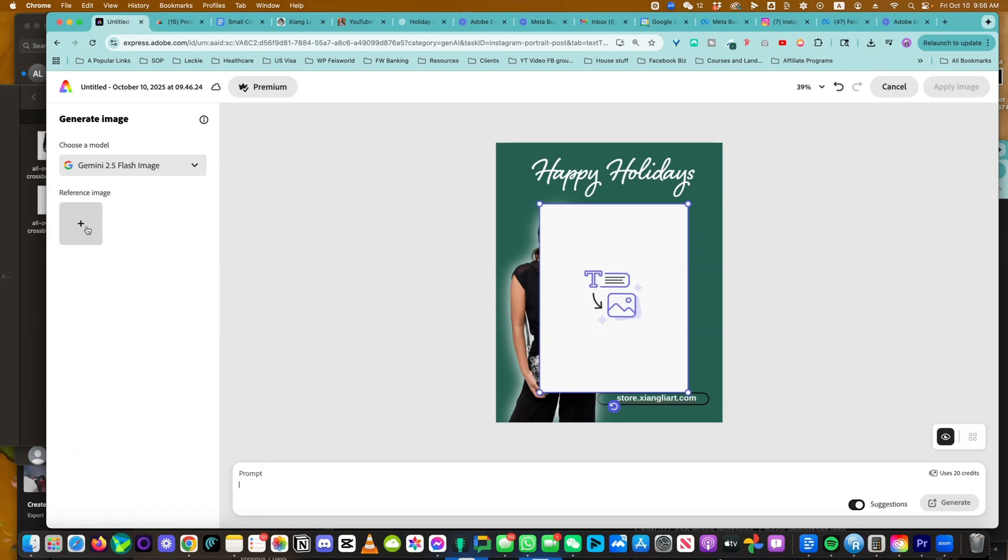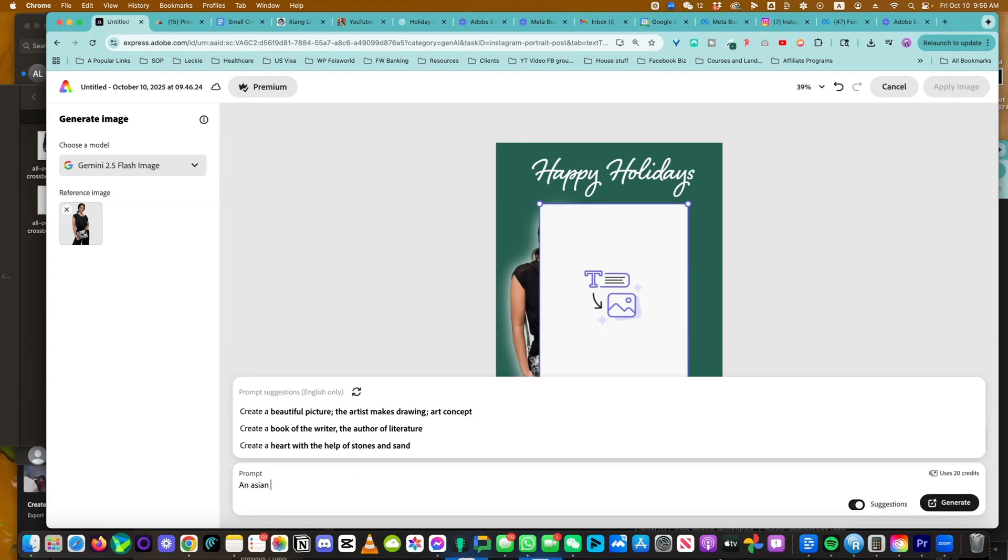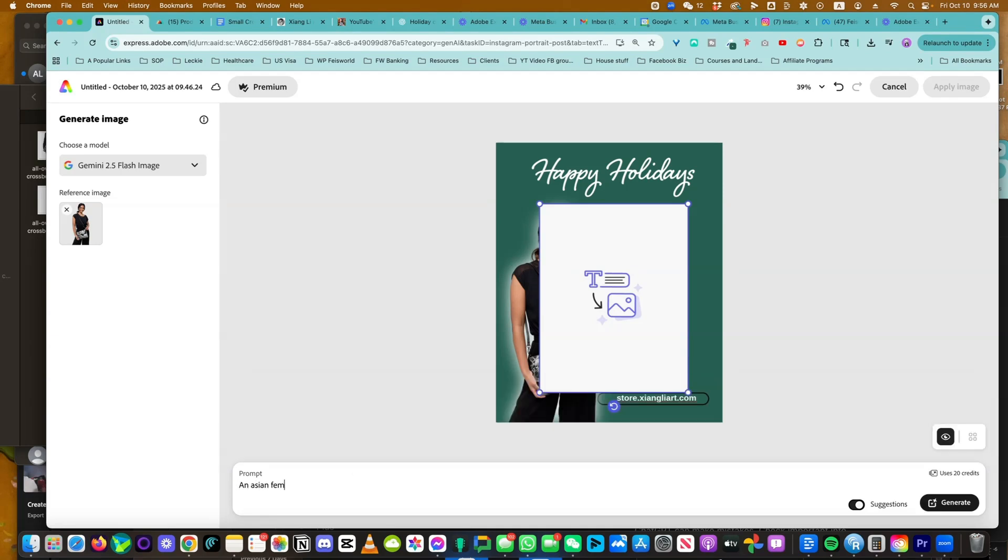And now you need a reference image. Describes the image. All right, so let me create an Asian female model carrying the same panda clutch in her hand.